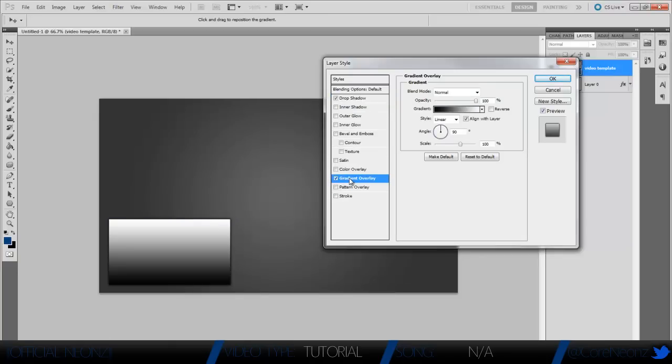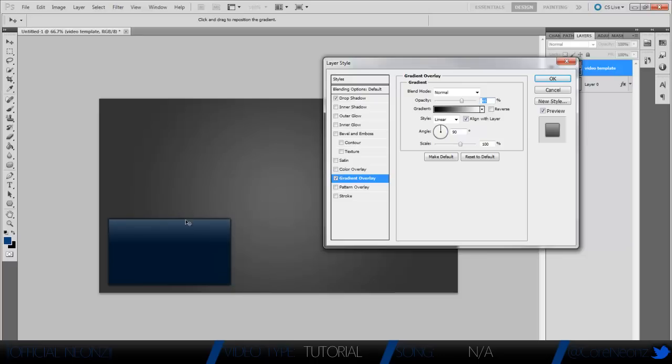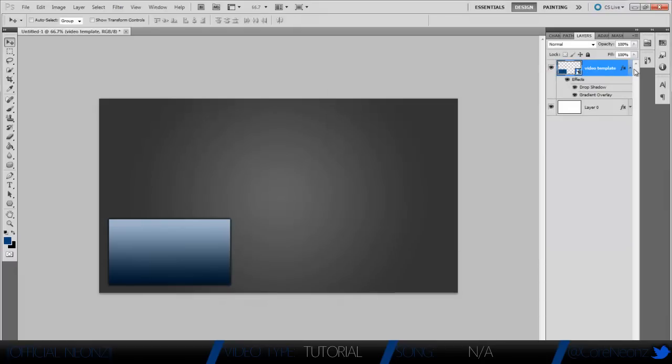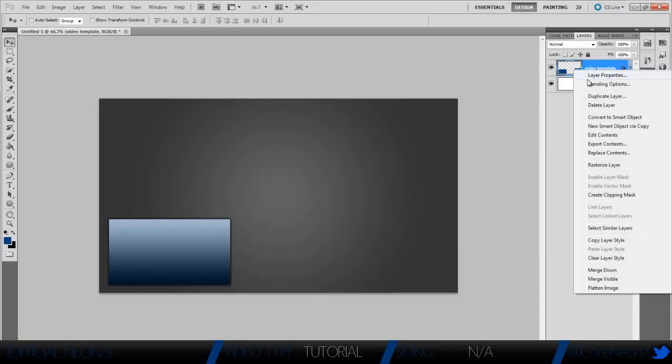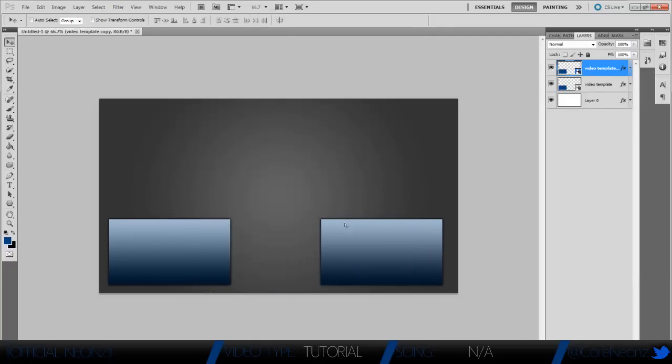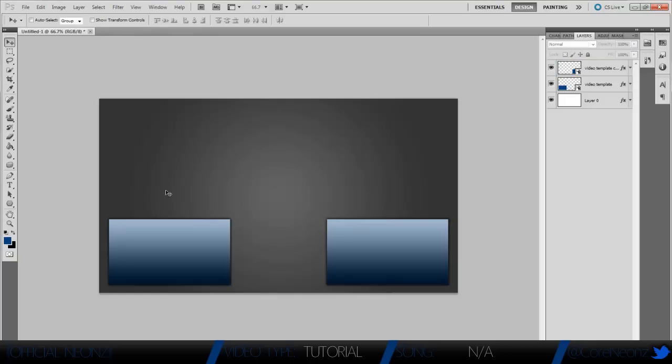Now we're going to go to the gradient overlay and turn the opacity down. I'm going to make it 65. You guys can mess around with the gradient by just clicking over here and dragging, but I like the default. We're going to hit OK. Now we're going to duplicate that and just drag it over here. Use the arrow keys to make sure it's perfectly even and it looks just like the other one.